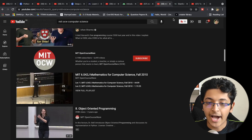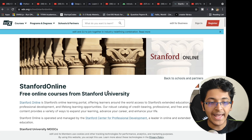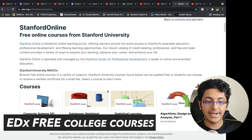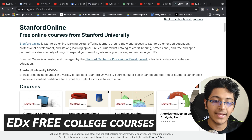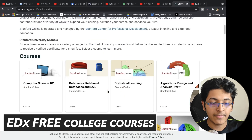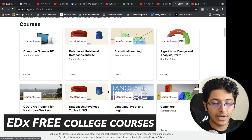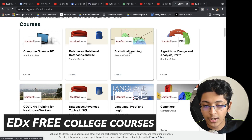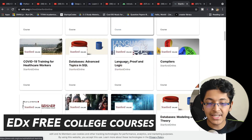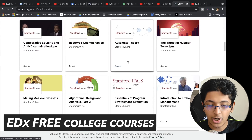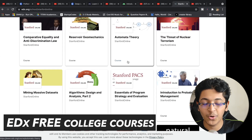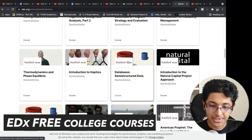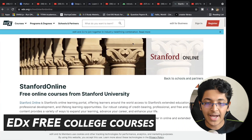After that, take a look at edX. edX has partnered with a lot of schools and provided free courses to learn about a wide range of things. For example, Stanford Online is on edX — you can learn about computer science, databases, statistical learning, algorithm design, and many more things. These are all proper courses you can go through to learn computer science and the underlying concepts.